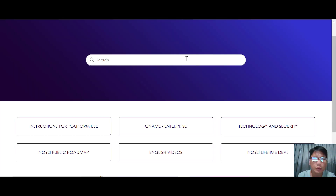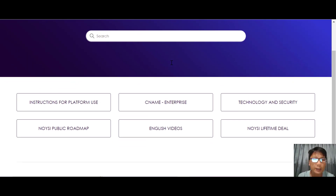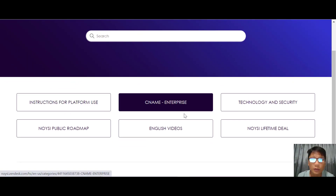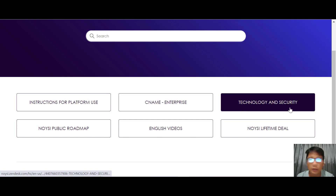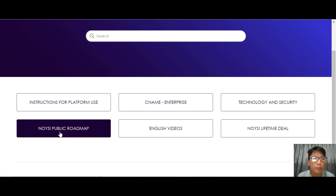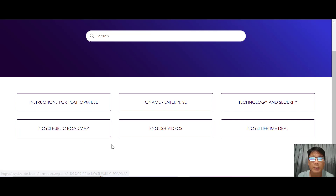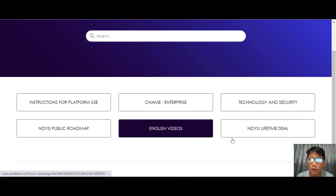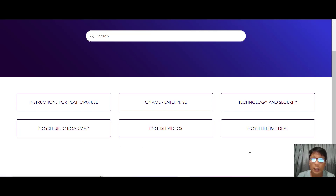Moving down, you can see the Help section. If you have any questions you can go to the search bar, type in your question, and they will give you answers. You can also find instructions for platform use, see Nim enterprise technology and security, and there's a public roadmap where you can see what's coming soon. There are also English videos and Noisy live-time deals available.